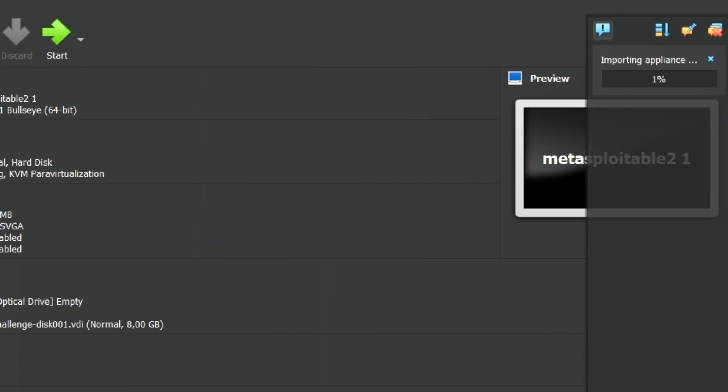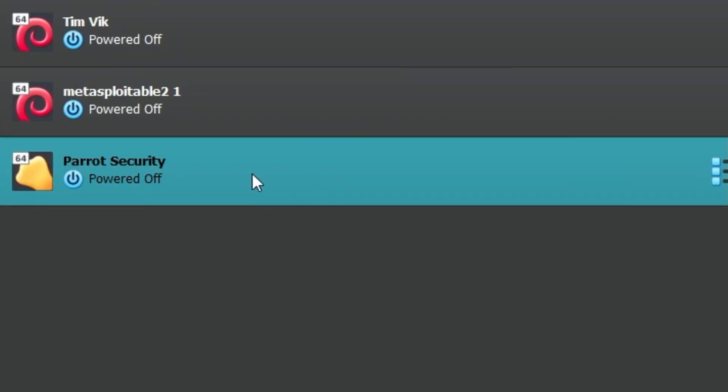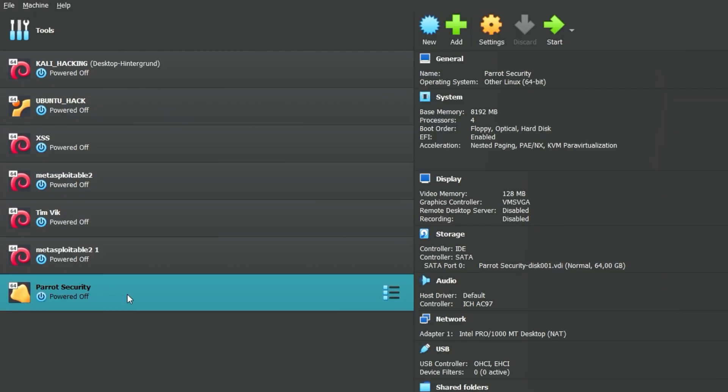In the upper right corner you can see that the appliance is being imported. This may take a few minutes. If everything has been imported successfully, the machine Parrot Security appears in the Machine overview on the left. You can start it with a double click.